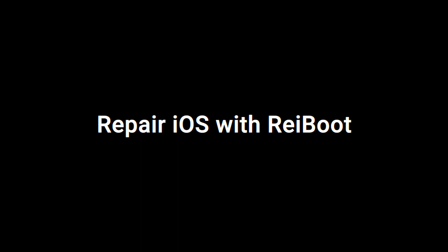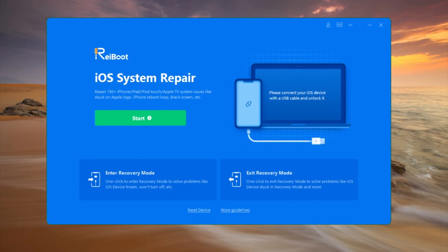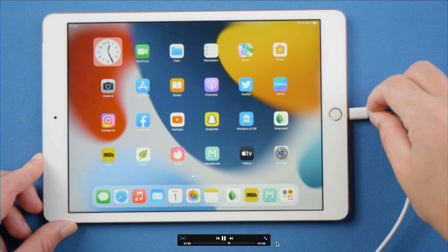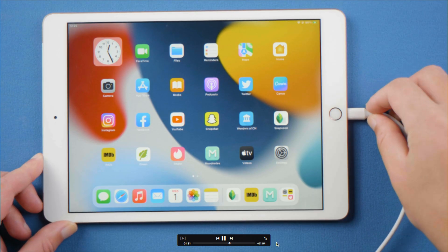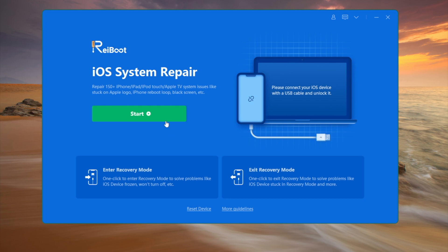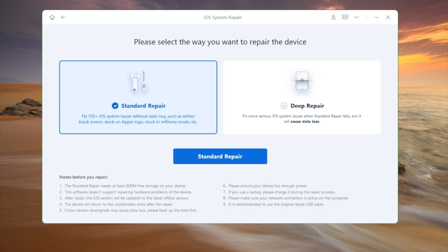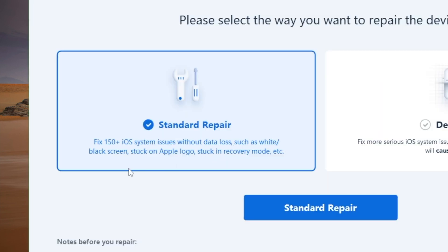So we launch ReiBoot on the computer, plug the iPad in, and click start on the home screen. By default, we'll be on the standard repair and no data loss option.